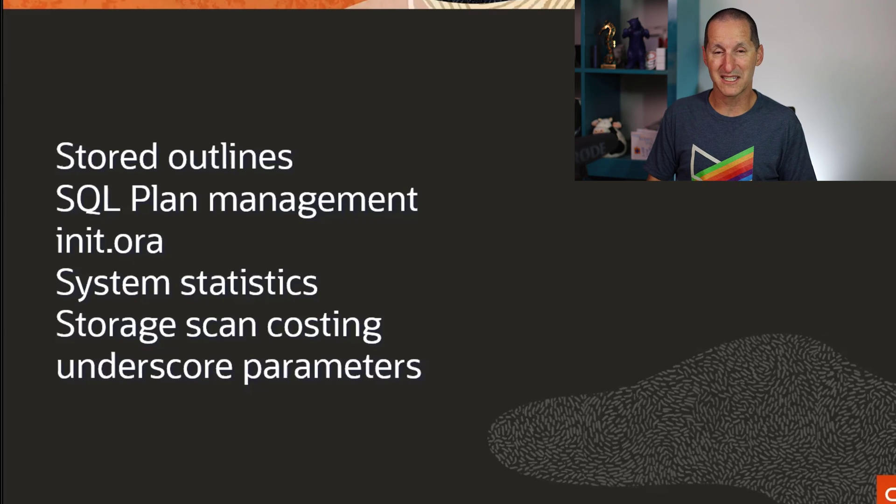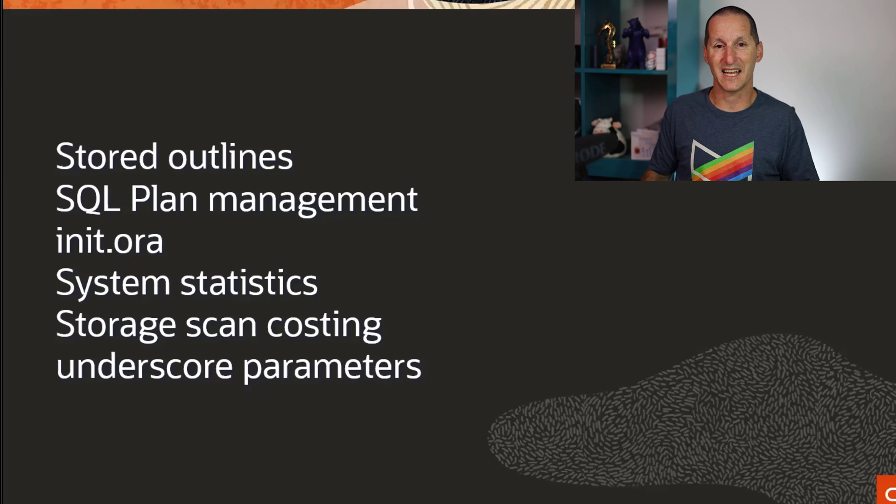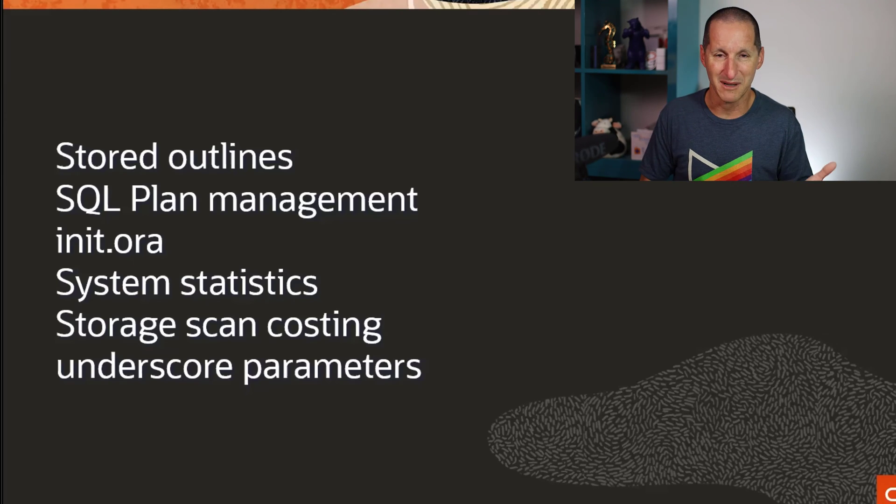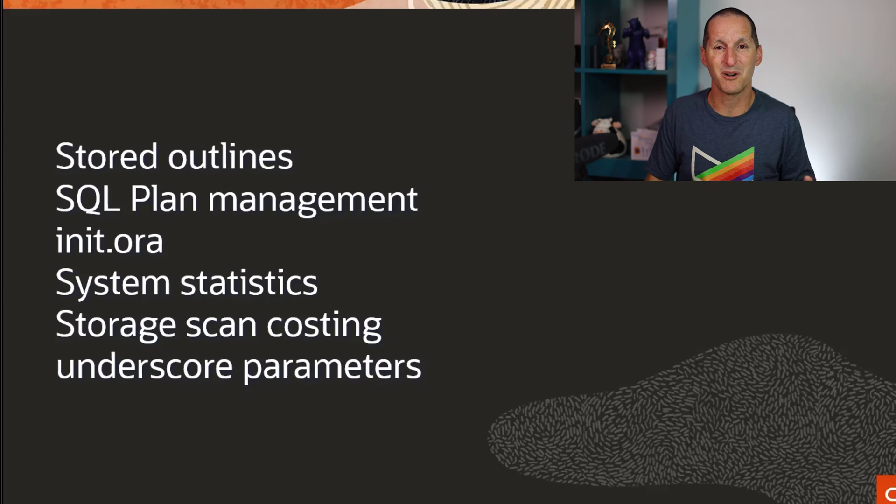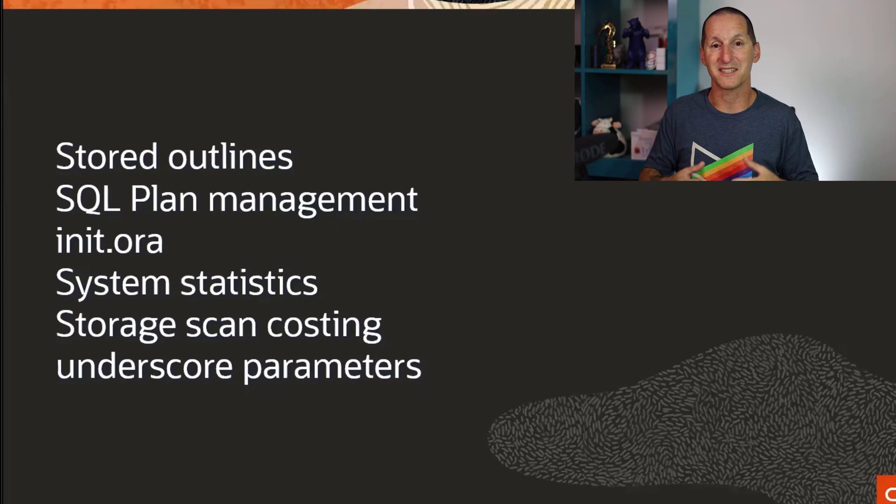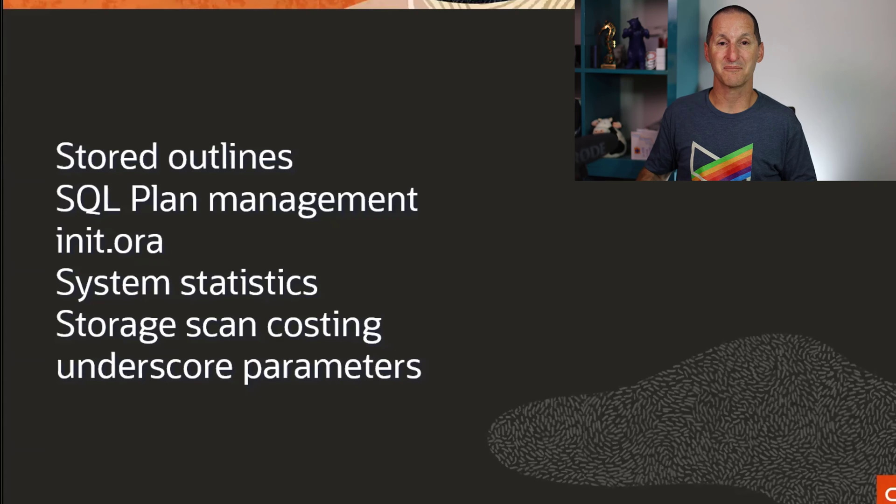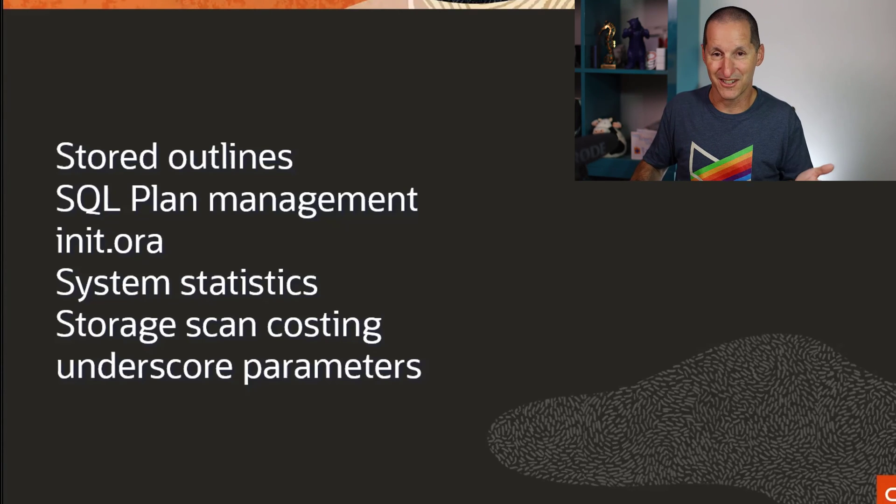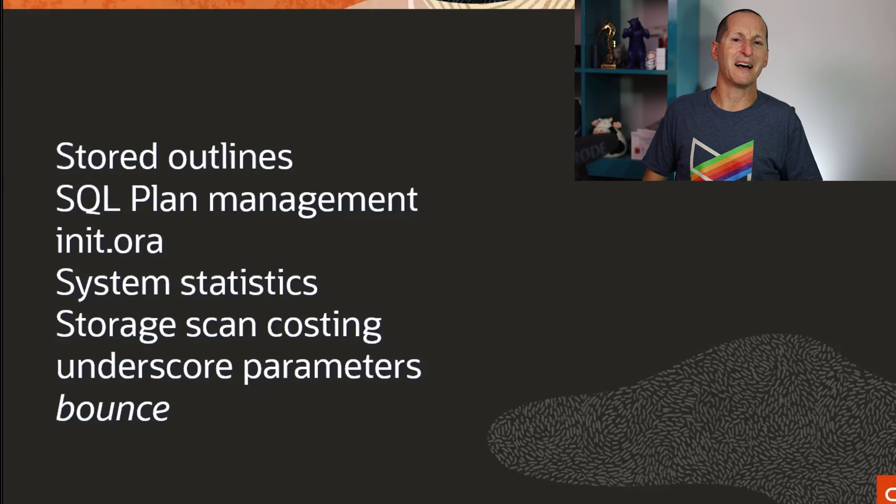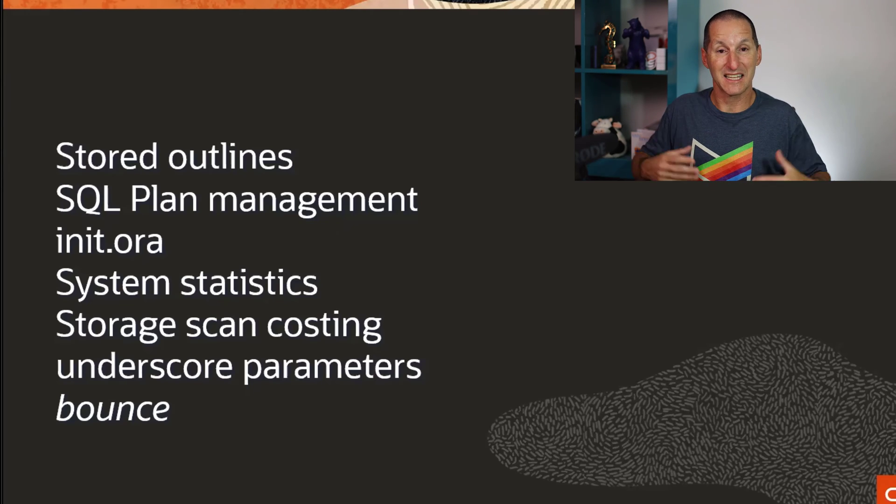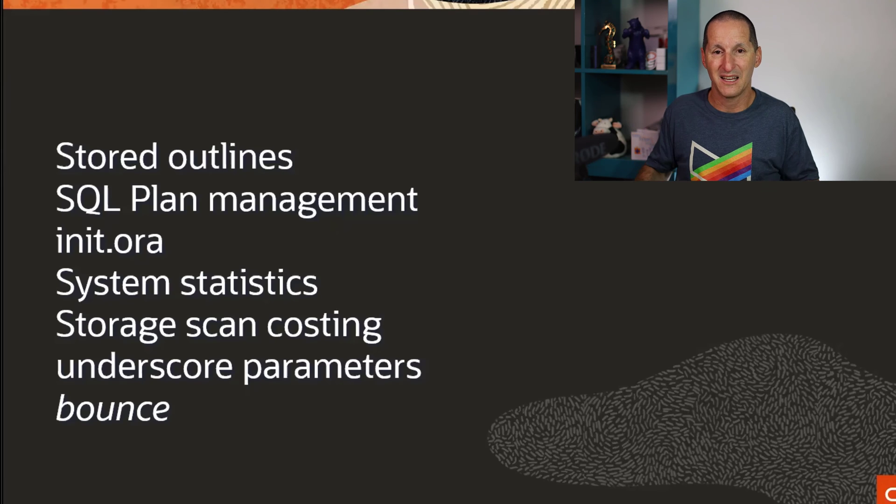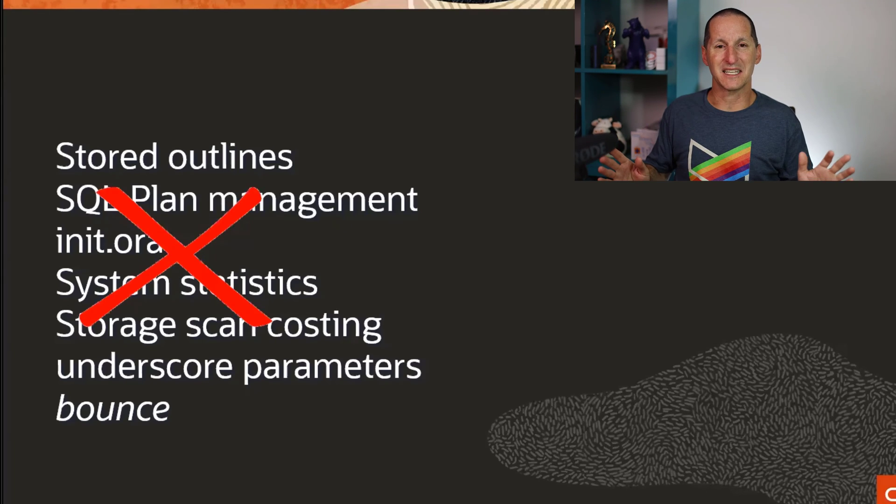There was even talk about turning off various Exadata features. As you'd imagine, because this was a customer in crisis mode, the number of people on the Zoom calls and email lists kept growing. It even got to the stage where some people, perhaps not so technically minded, were saying maybe we should just bounce everything and see what happens. It's the classic as people get more panicky.